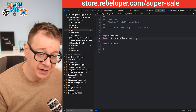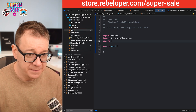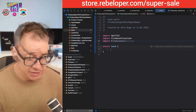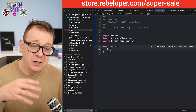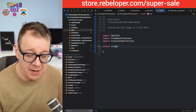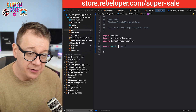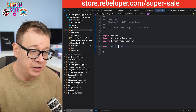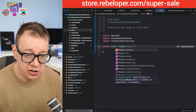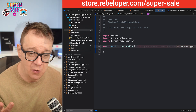Now we can import FirestoreCollection. What we can do with the FirestoreCollection library is adhere the card to the FireStorable protocol.